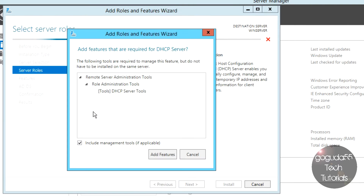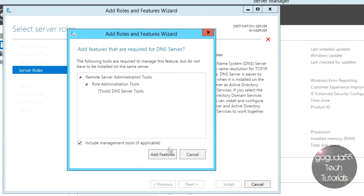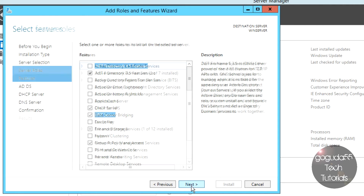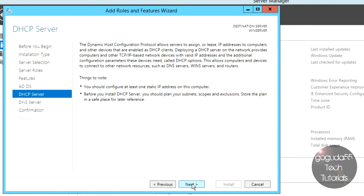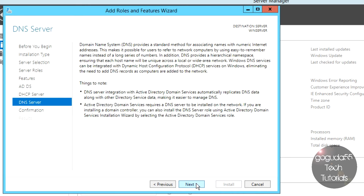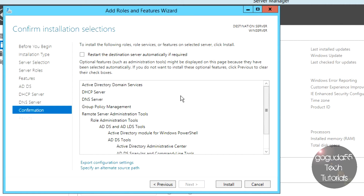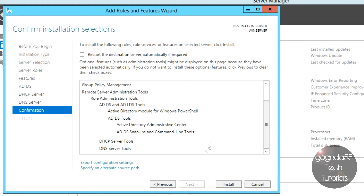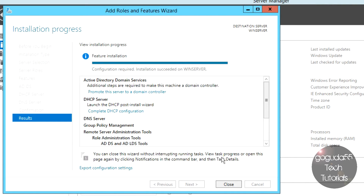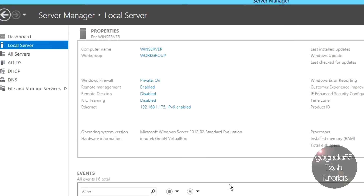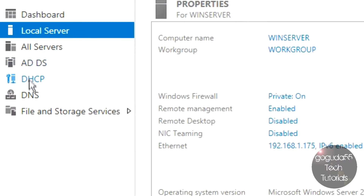We're also going to install DHCP Server — hit Add Features — and DNS Server — hit Add Features — then click Next. It will also need to install a few more packages to get those running properly, so leave at default and hit Next through the remaining screens. This window is going over what it's installing. When you get to the final screen, click Install. This might take a minute or two depending on your computer's speed. Once it's done, hit Close, and you will see new server roles in the sidebar.